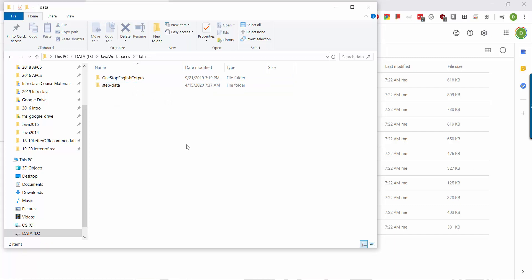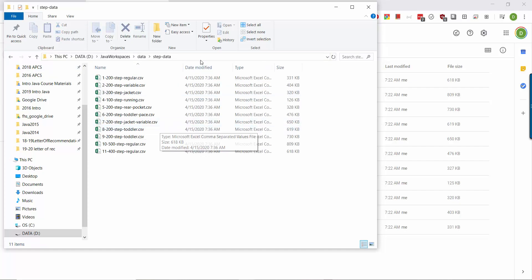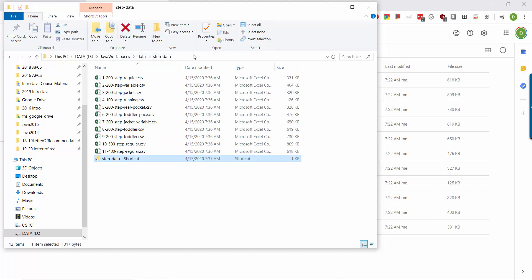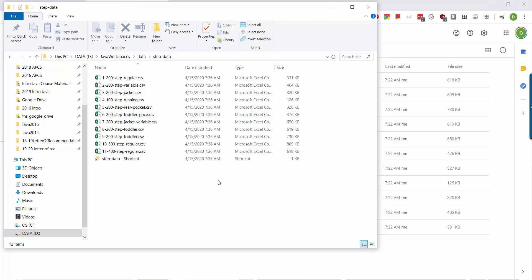On Windows, you can get the full path string by clicking up here and it should give it to you. Mine is D:/Drive/Java/Workspaces/Data. Let's go in there first, slash step-data. Save this string. Write it down somewhere or remember it because you'll need it later on to load the data.